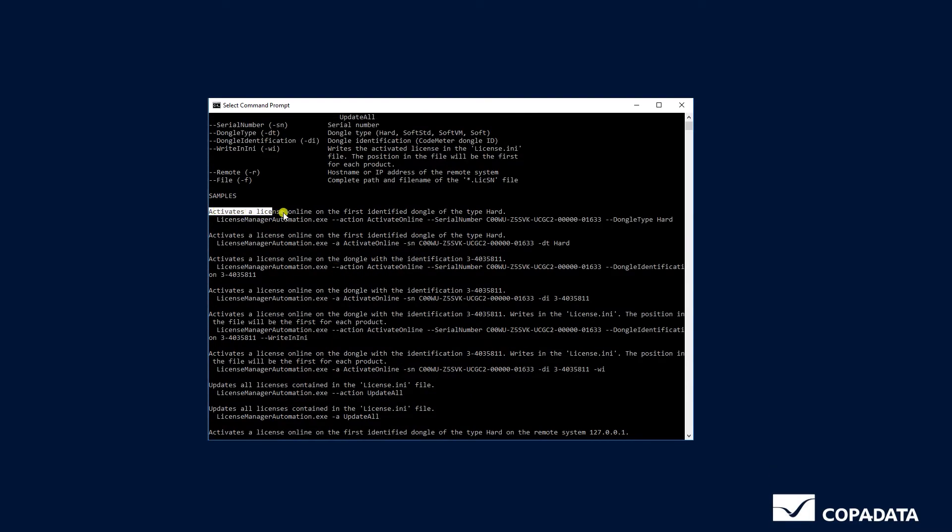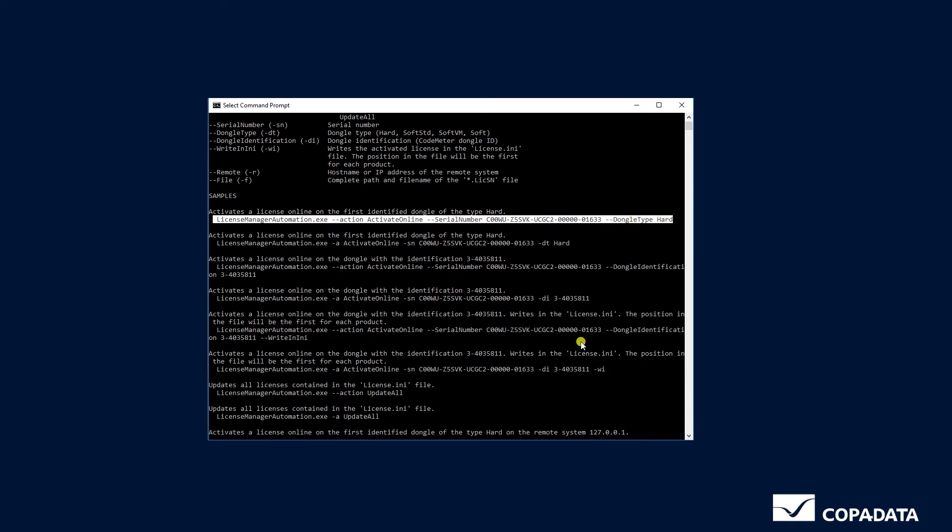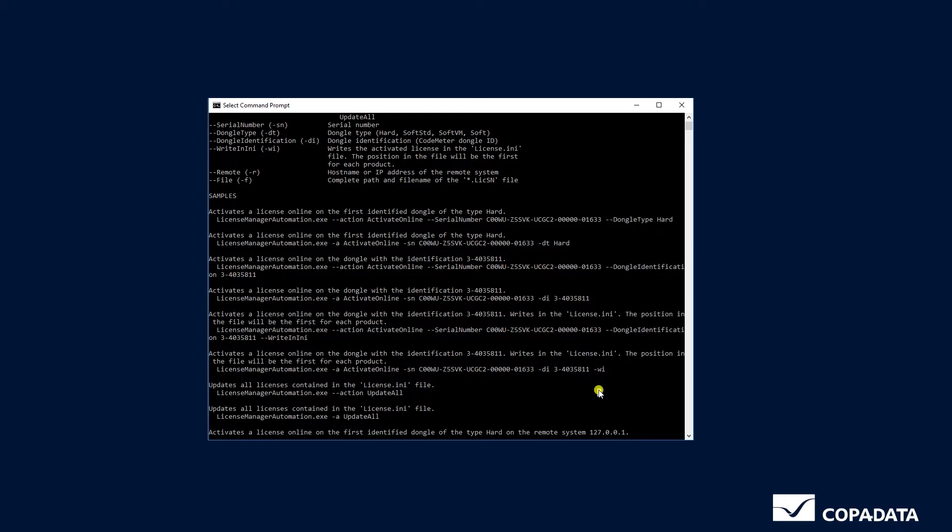Let's say you wanted to activate the license on the first identified dongle of the type hard and entered this information. Then the license would be activated on the first dongle of type hard that has been found locally.